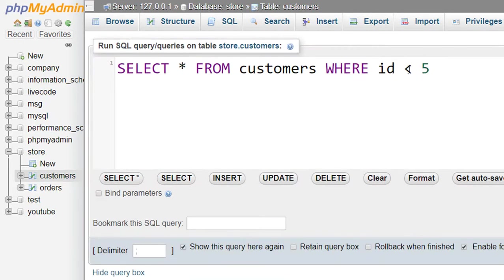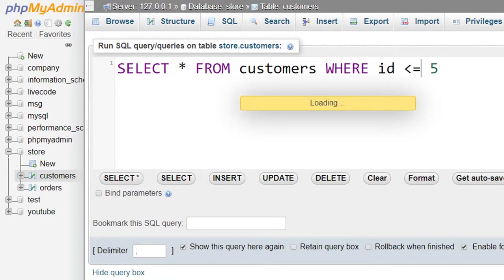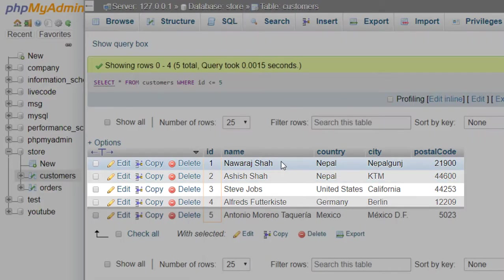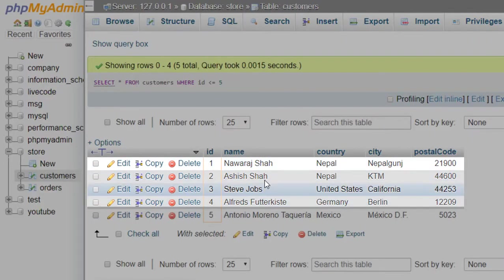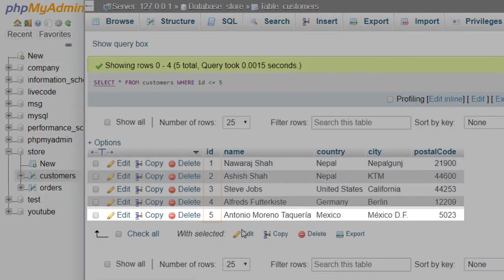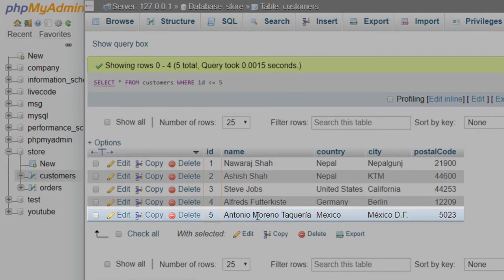after a less than sign, and here we got those records whose ID is less than 5 and also whose ID is equal to 5.